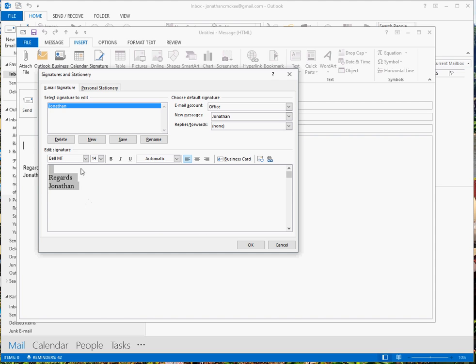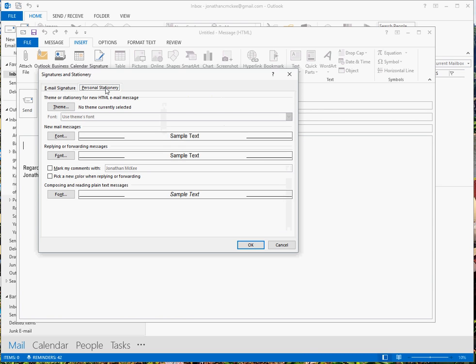So that's the signature setup. Then we go into personal stationery to get the body font set up. So there's three sections here: new, replying and composing, and reading plain text. So we should probably change them all.